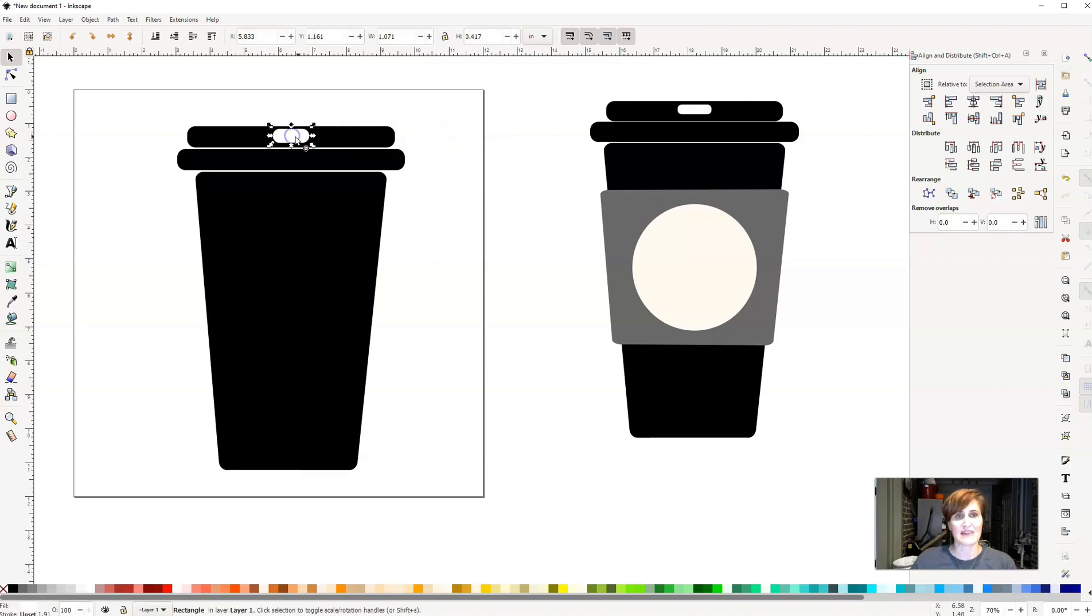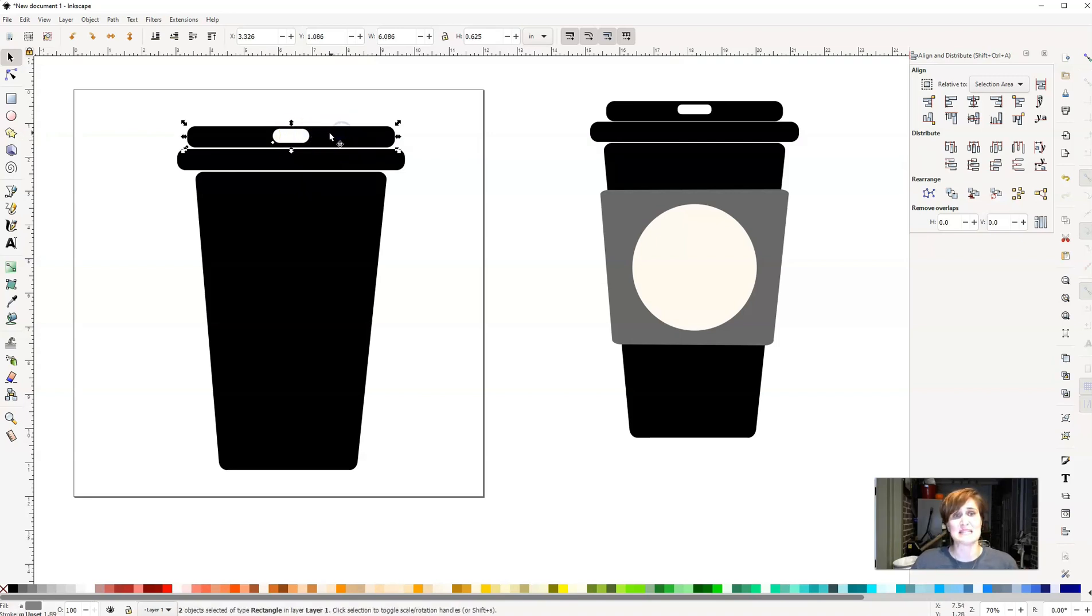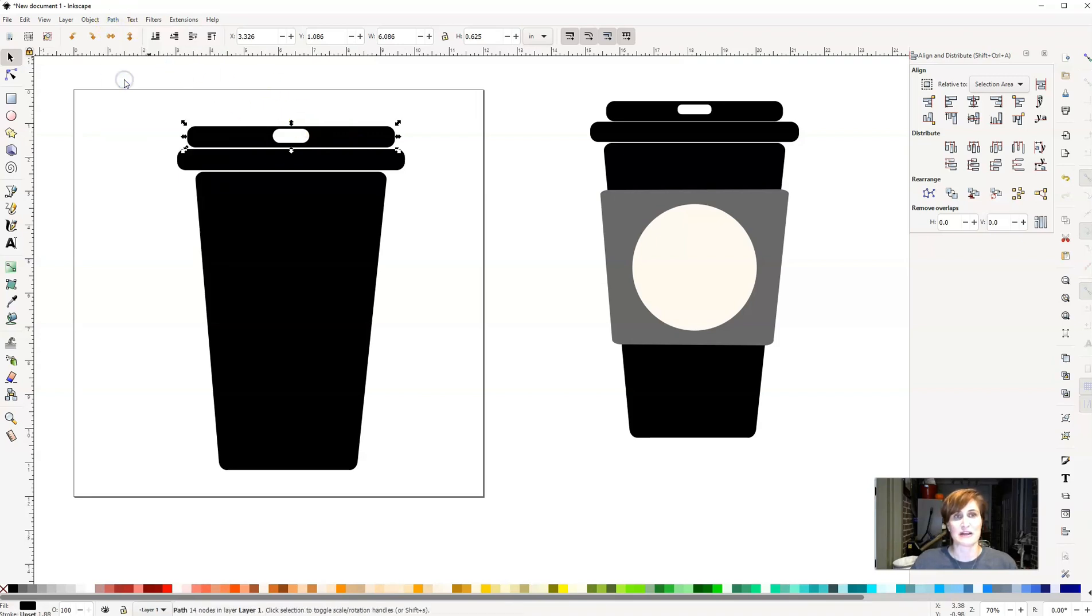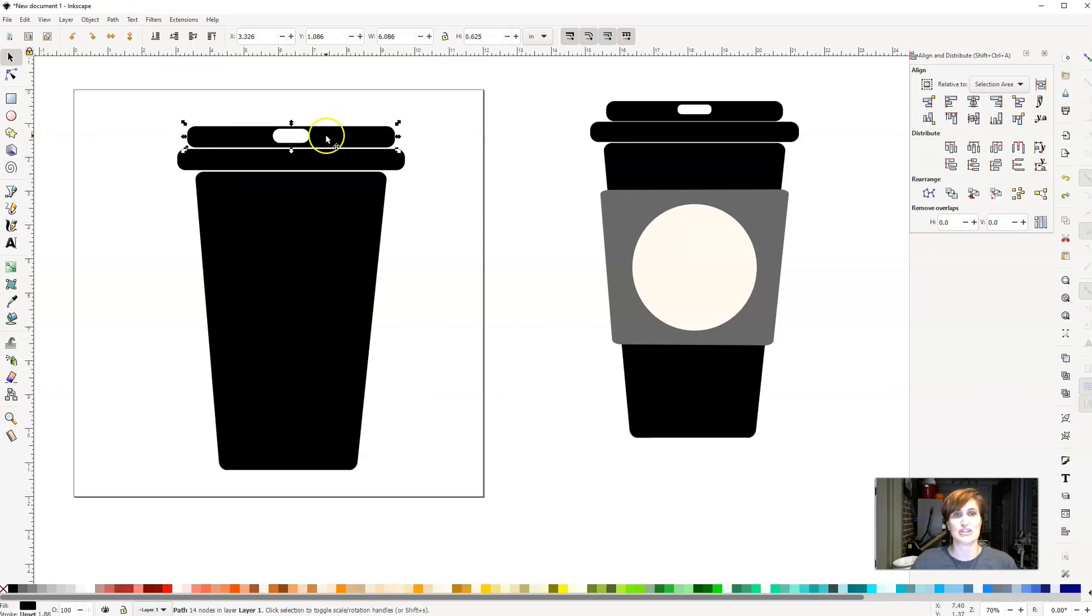Now, instead of having that element be a separate layer, I'm going to actually knock it out of that top lid. So I'm going to select that little rectangle, hold down the shift key, and select that top part of the lid as well. I'm going to go to path and go to difference. And now this is all one object rather than being two separate rectangles.